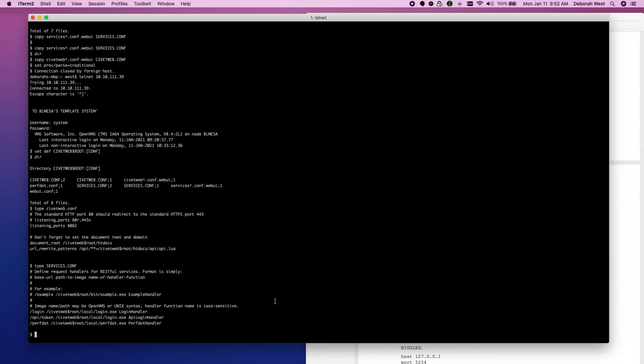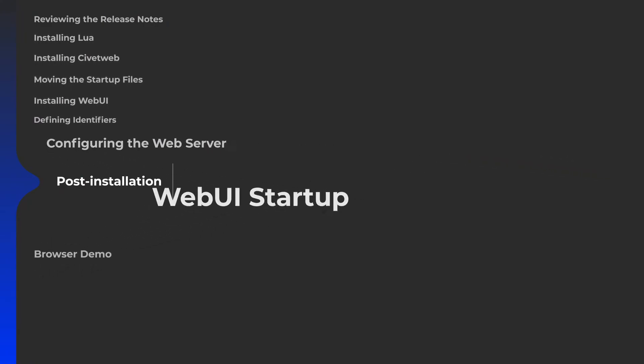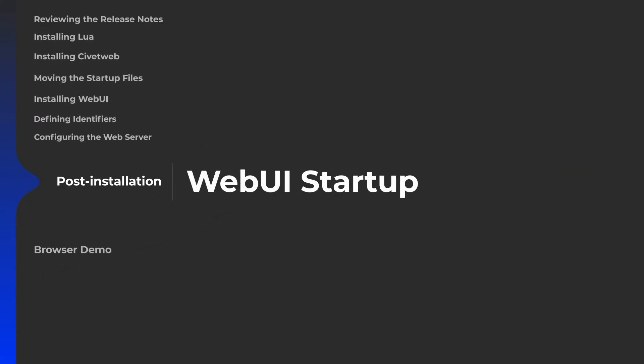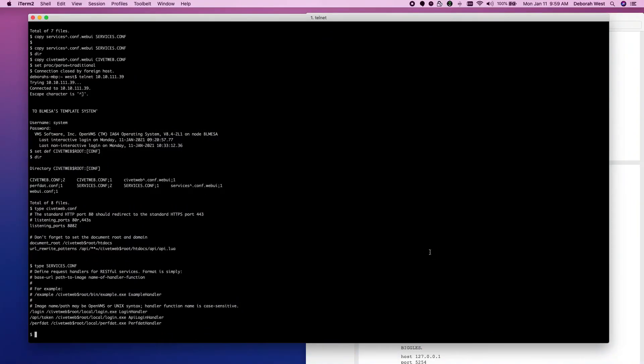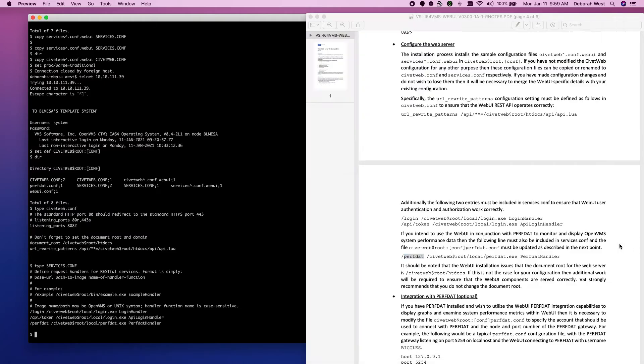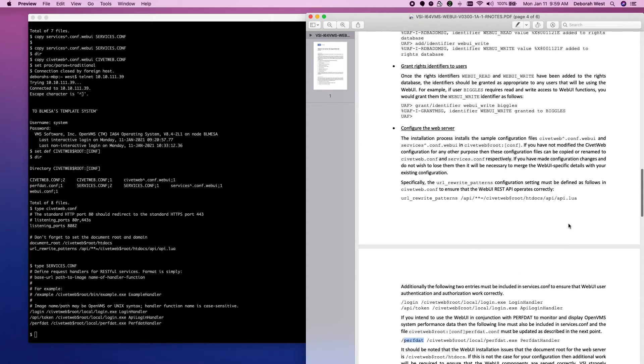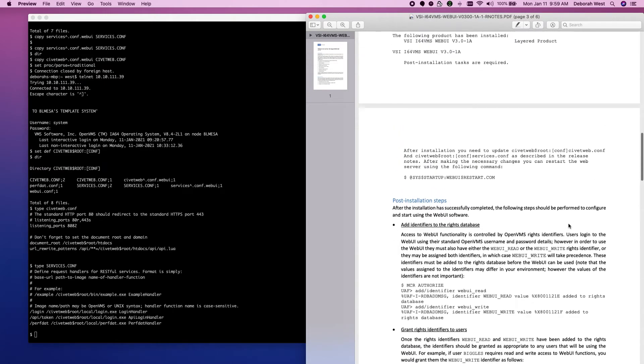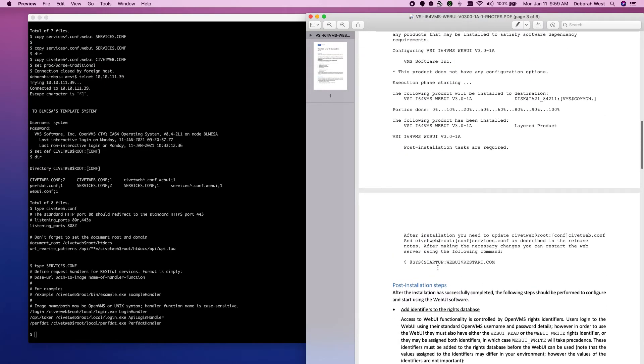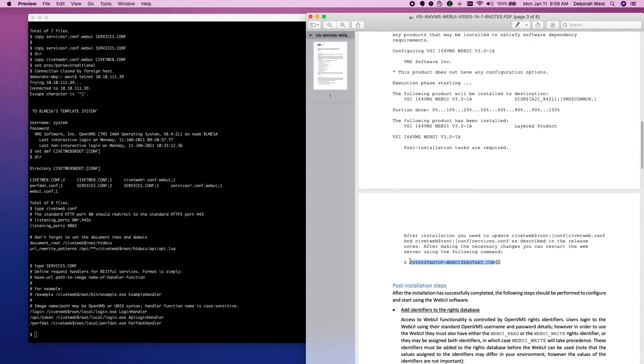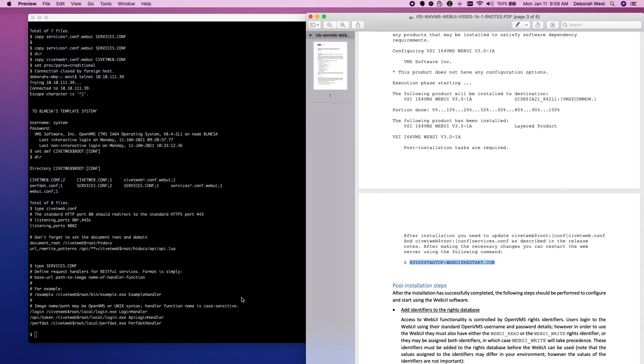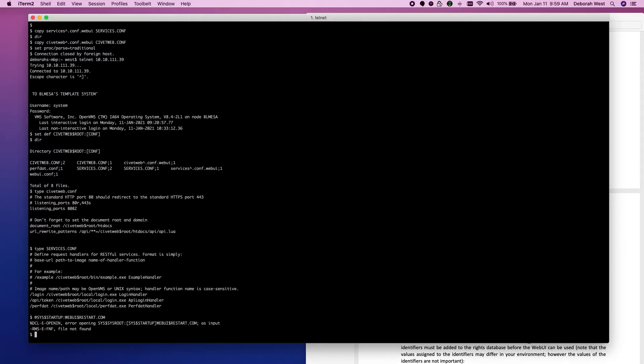At this point, we should be able to restart the WebUI. Should have all of our installation steps performed by now. So, let's see what happens if we start up WebUI. And this is our WebUI startup right here from the release notes.